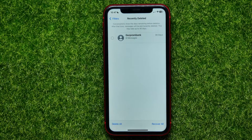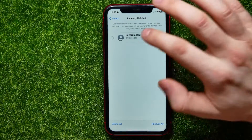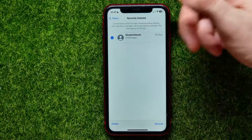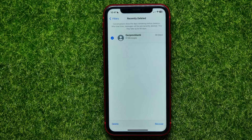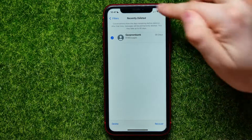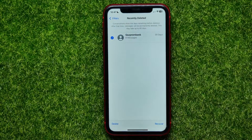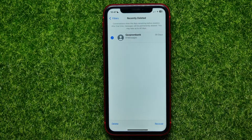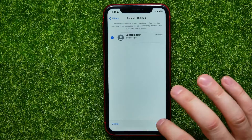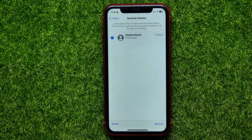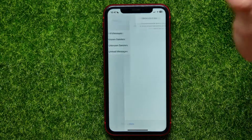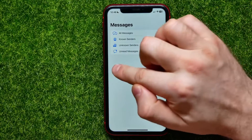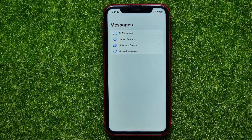I have some recently deleted messages, so I'll tap on Recently Deleted. There's a conversation I deleted a couple of minutes ago. I can tap it to check-mark it, and now I'm able to either delete it completely or tap Recover to restore it to my regular messages. I'll tap Recover, then confirm to recover 8 messages.